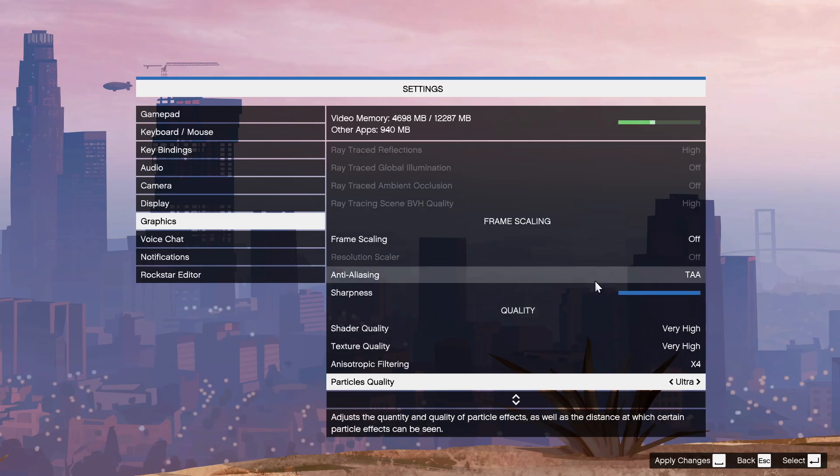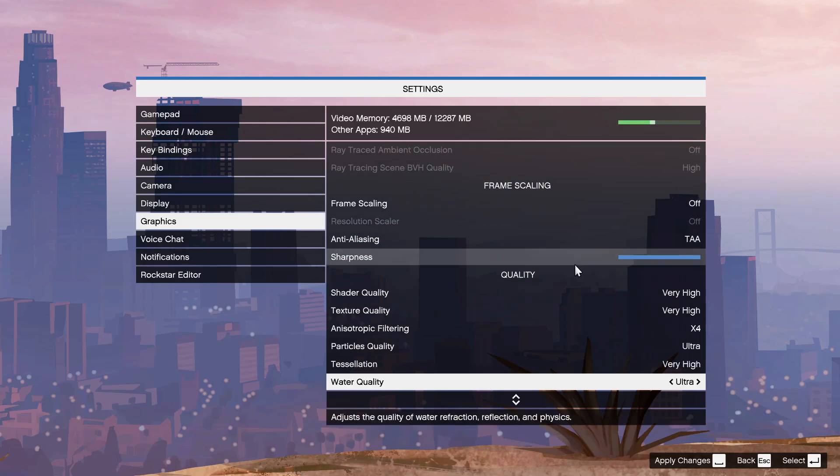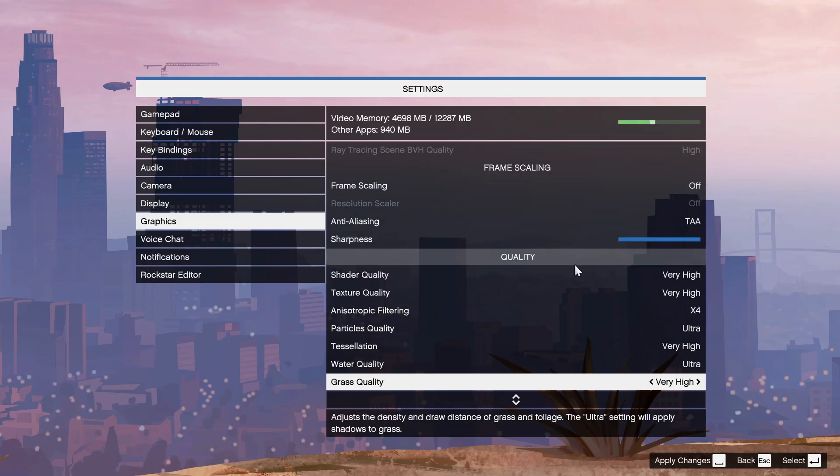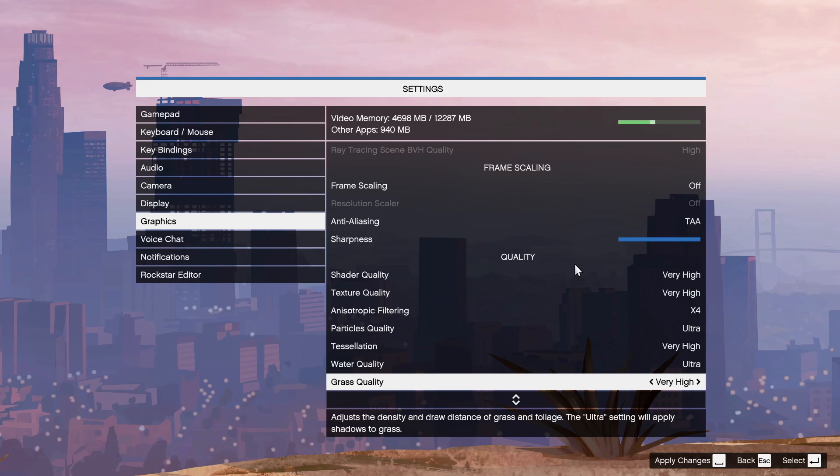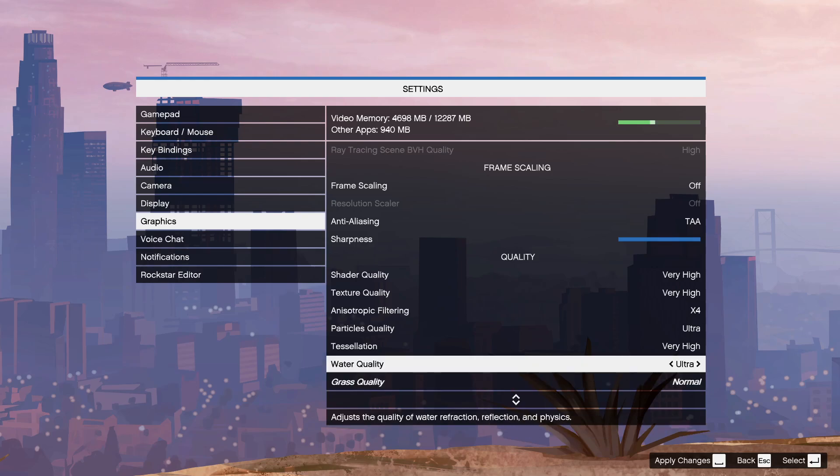Next, what you want to do is disable grass. Grass is the number one reason for the FPS drops. Basically grass is extremely useless but it takes a ton of FPS. So what you want to do is set it to normal, won't matter at all. Same for water. You're not swimming all the time so you don't need to care about water.